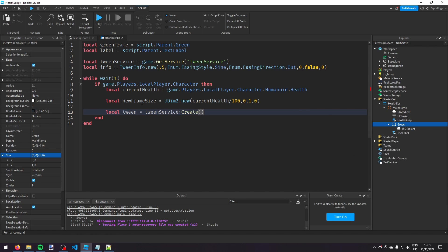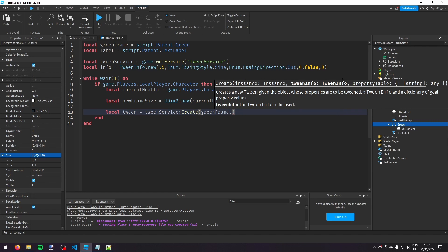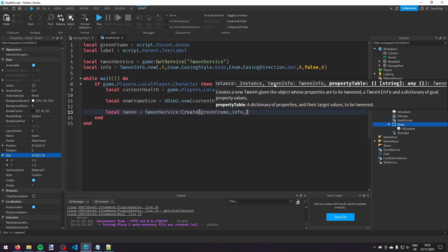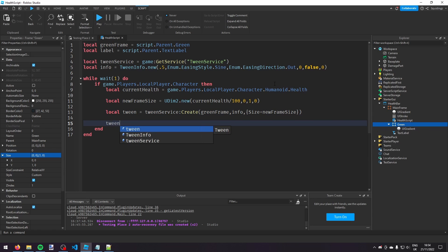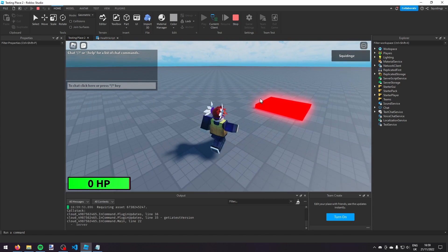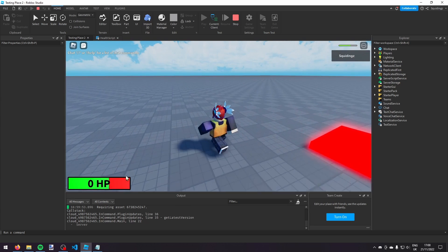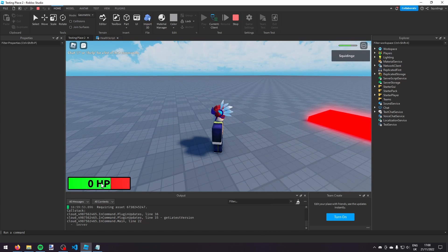We call `local tween = TweenService:Create(green, info, {Size = newFrameSize})`, then `tween:Play()`. If we play the game now, you'll see that when I take damage by stepping on a damage part, the health bar goes down and then slowly regenerates. Currently though it's not showing any HP number on the label.